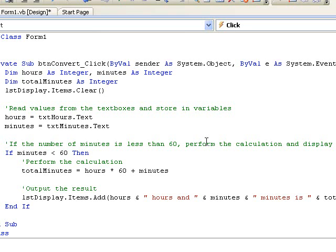So when Visual Basic executes the if statement it checks the condition to see if it is true or false. In this case it checks to see if the value in the variable minutes is less than 60. If that condition is true it will execute the lines of code immediately after the word then. And it will know that there are no more lines of code to be executed once it reaches the end if statement.